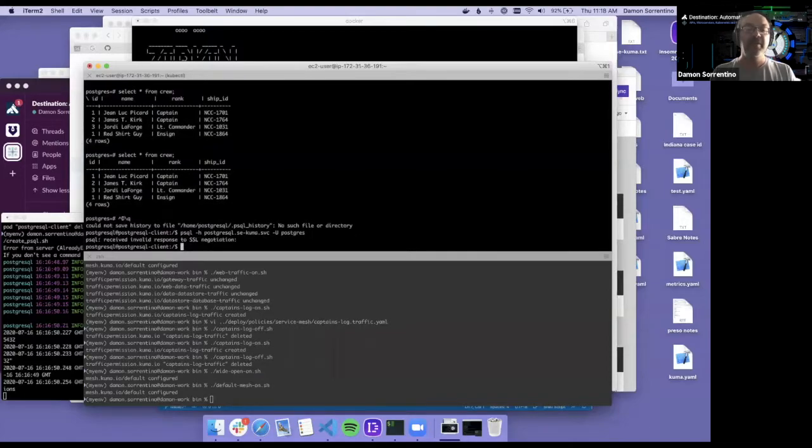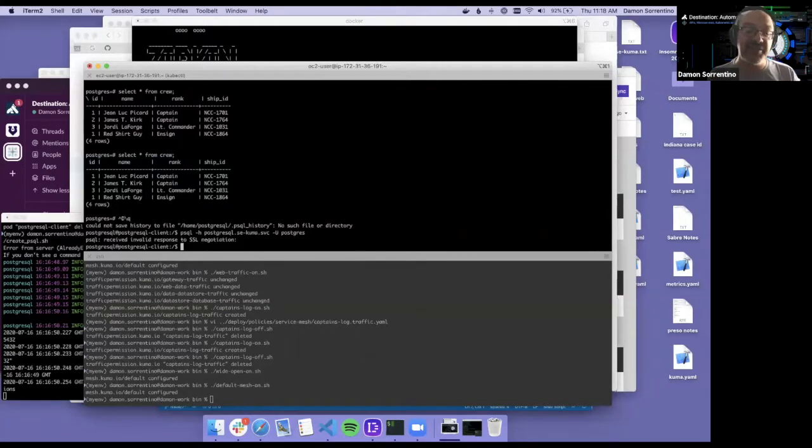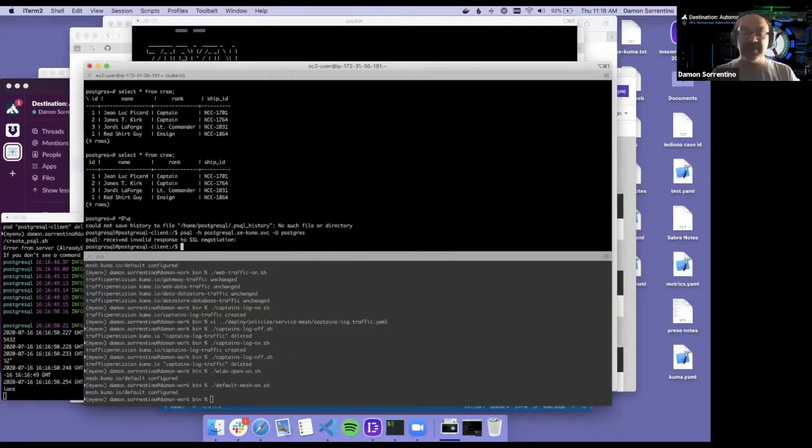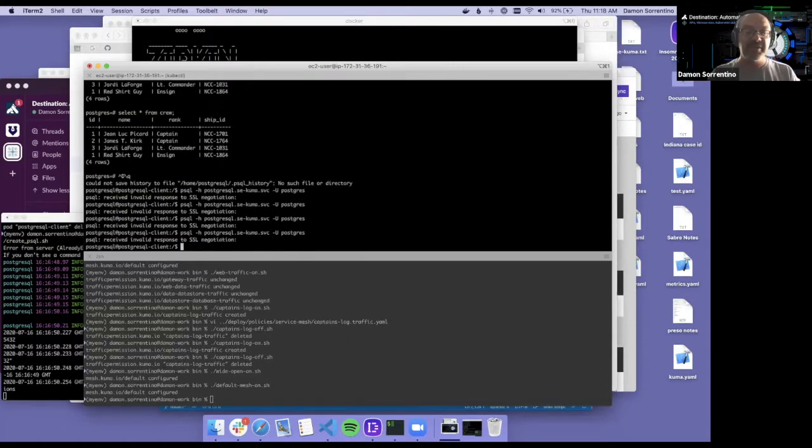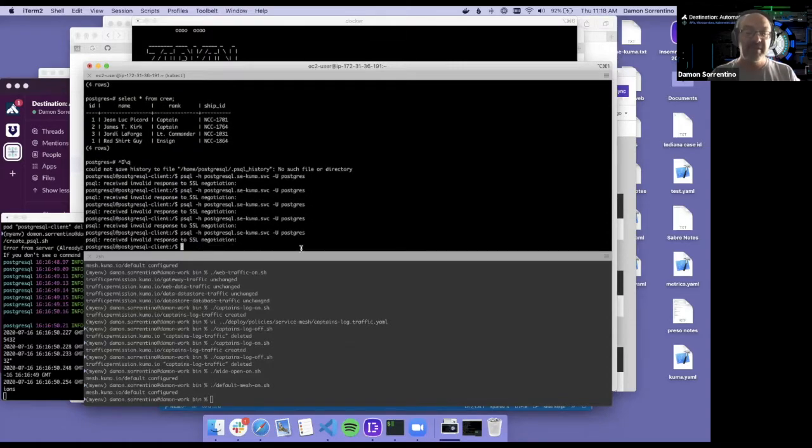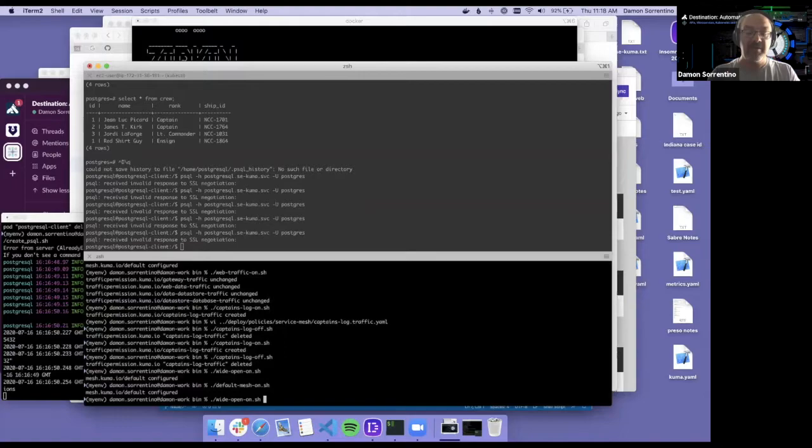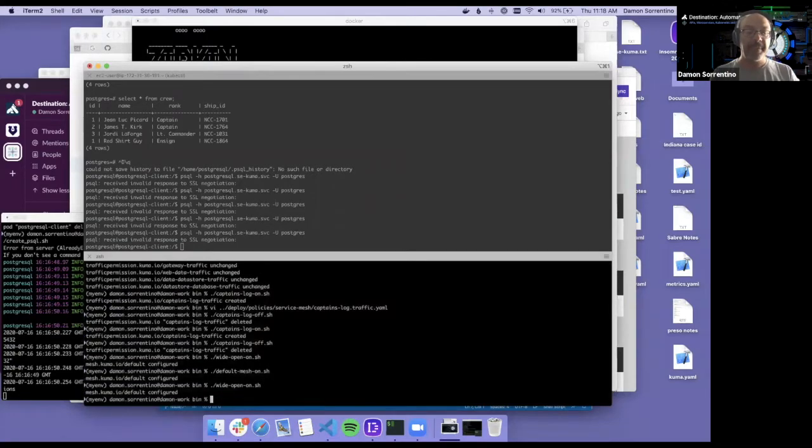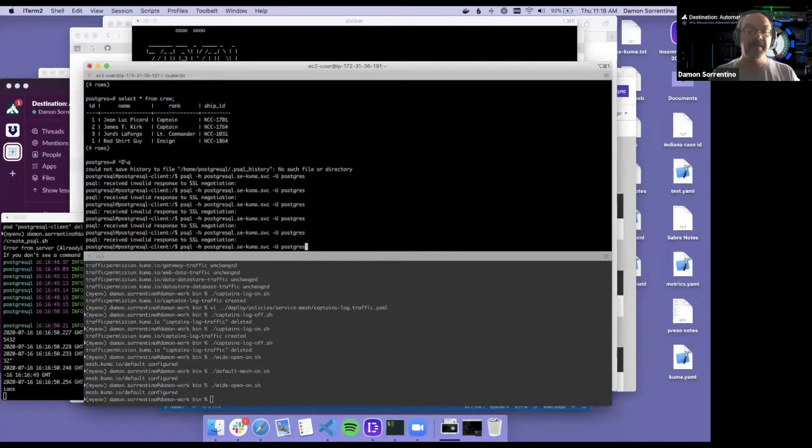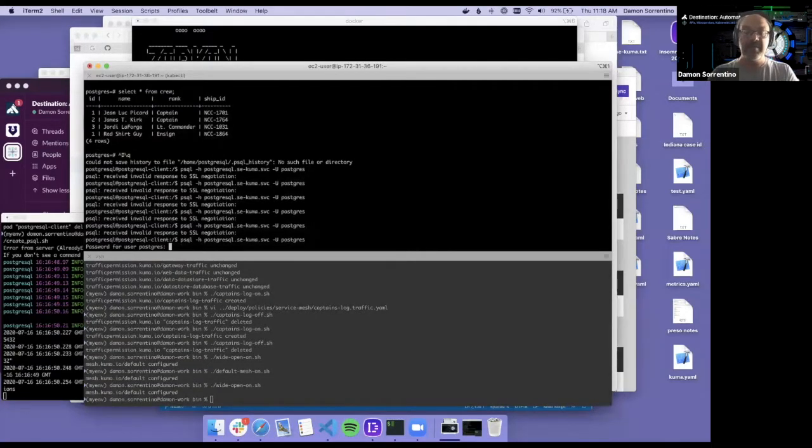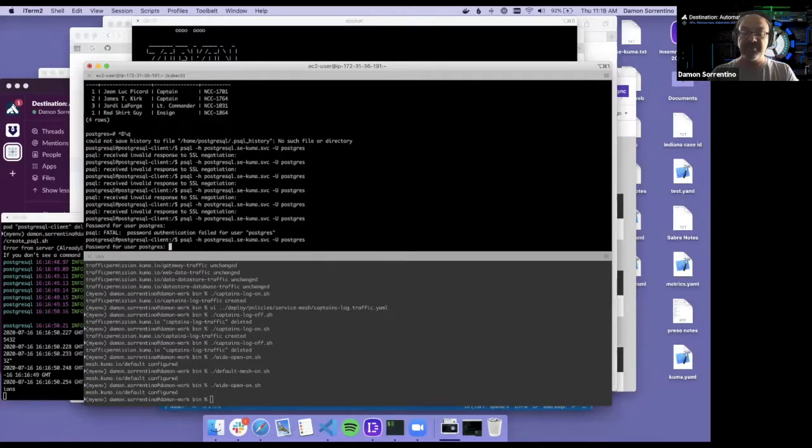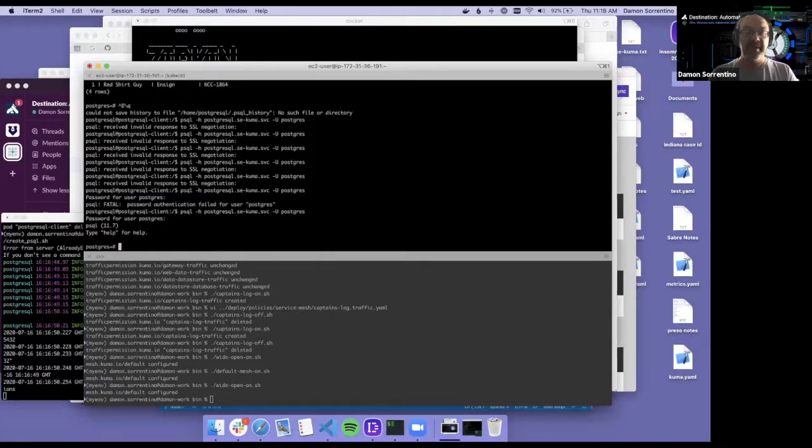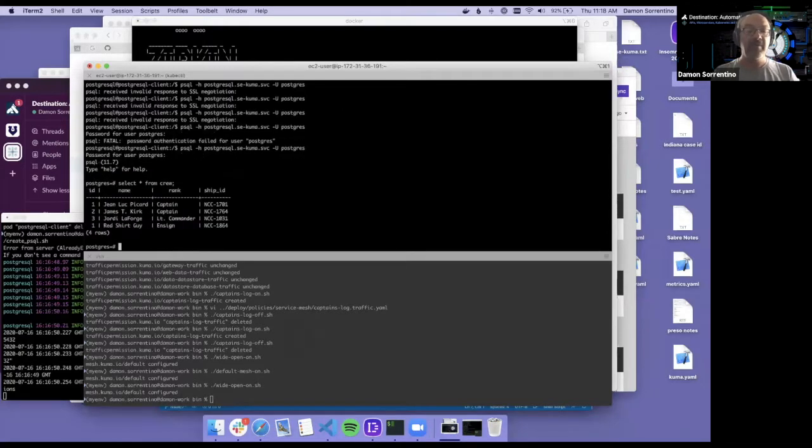So I cannot, because this particular container is outside and it does not have an SSL certificate that is allowed to talk. So it essentially just locks it out. I can make that wide open again. And then you'll notice if I type the right password in, I am back to being able to query that database.